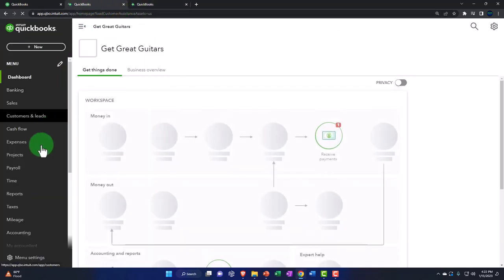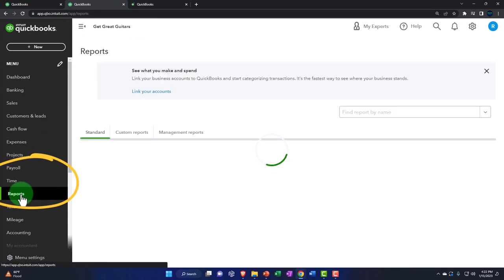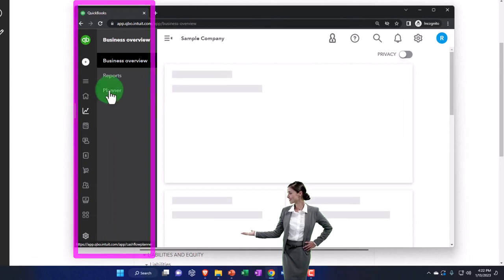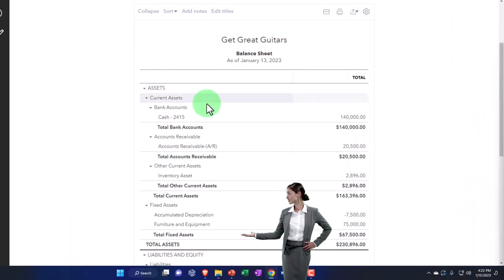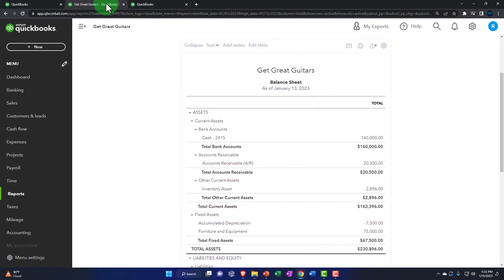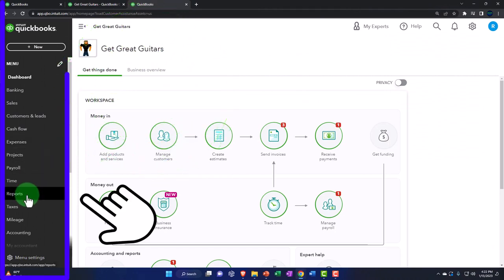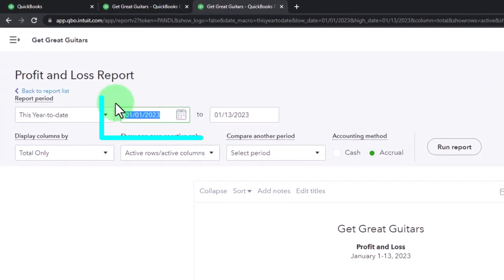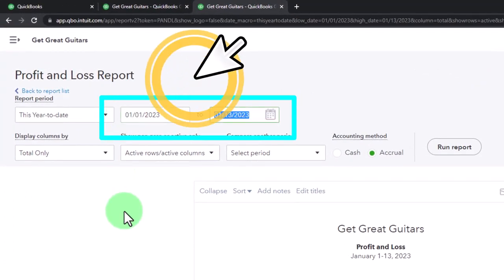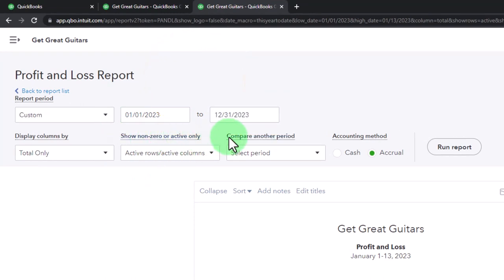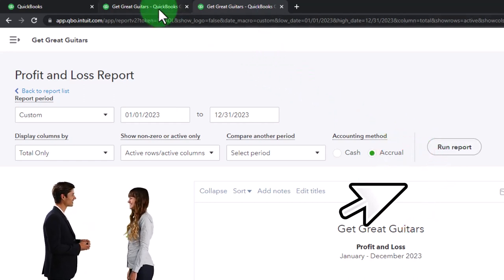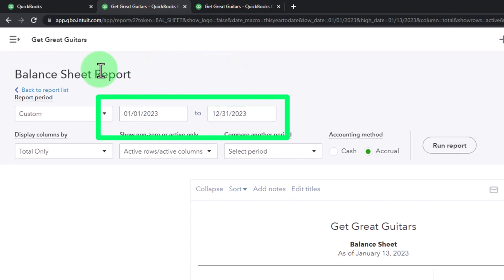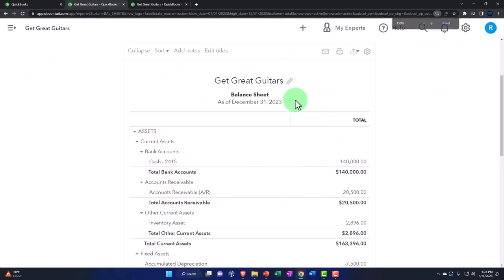Going to the tab on the left, open Reports and in our favorite reports open the Balance Sheet Standard. In the business view, reports are located under Business Overview. Then go to the second tab and open the P&L — the Profit and Loss report. Change the date range to 01/01/23 through 12/31/23 and run it. There's nothing there because we haven't entered anything for the profit and loss yet.